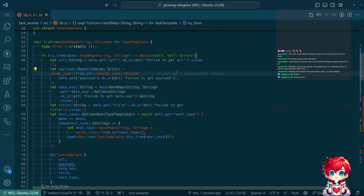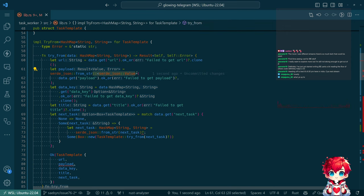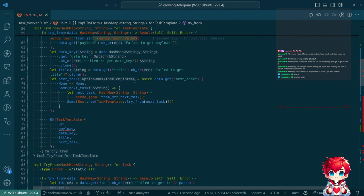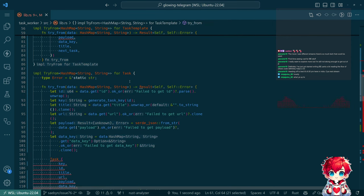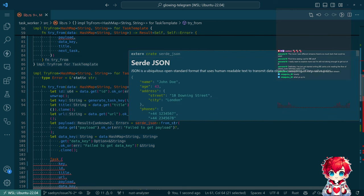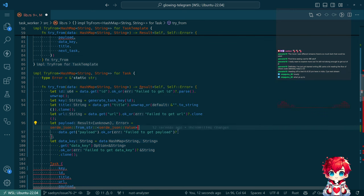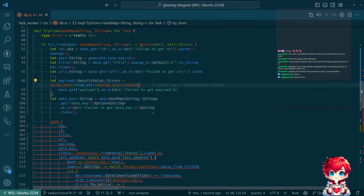There we go - fixing the payload type issue. That seems to be the right thing. Doing the same thing down here for the payload.